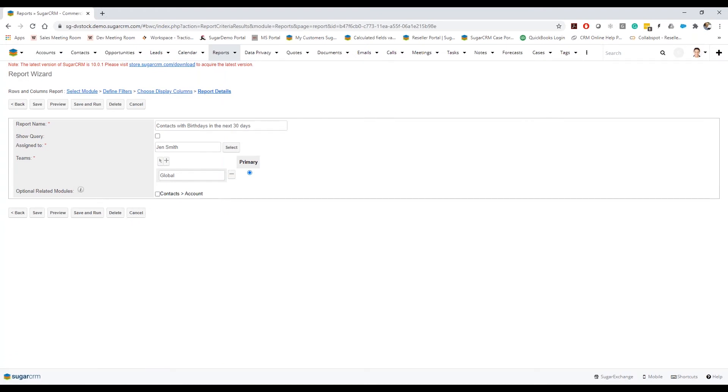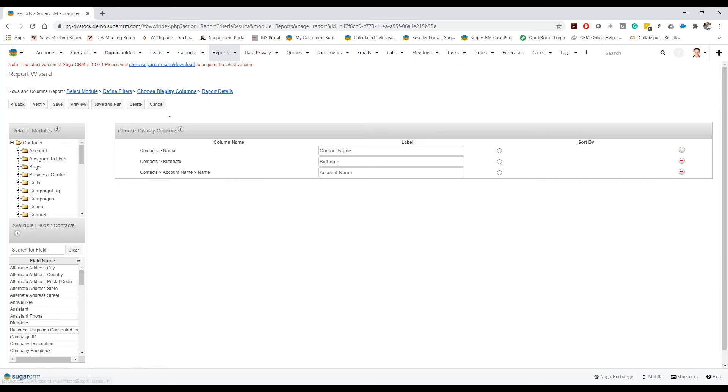And just so everyone understands, the reason why this is being an option, as to why I can make it optional, is because in my display columns I've actually requested to look at the account name. So you know, the account name isn't just stored on the account record, it's stored through the relationship to the account.